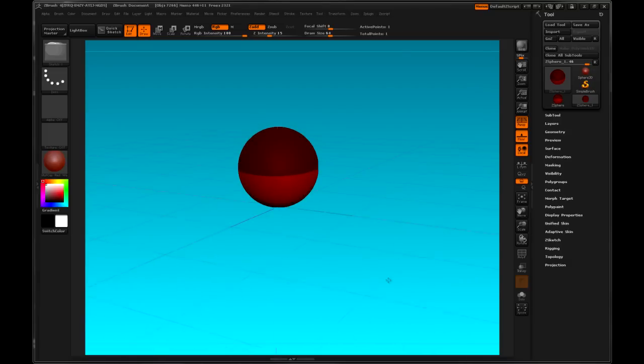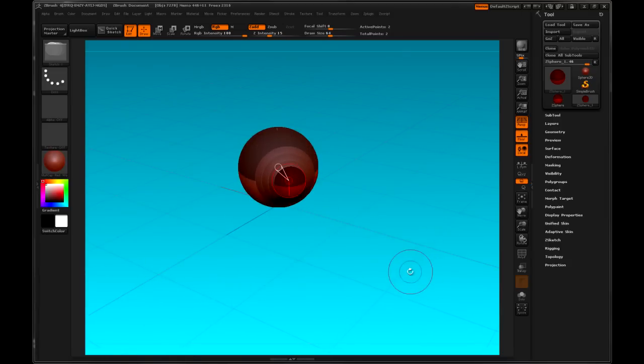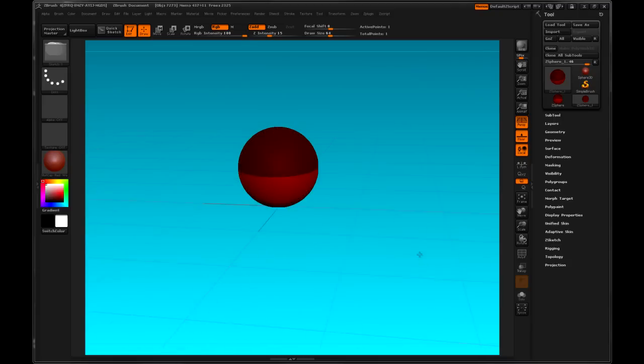OK. Navigation. We've got our ZSphere in the viewport. If I click on the ZSphere something will happen. So navigation is clicking in the viewport off the model. I can rotate around the model.